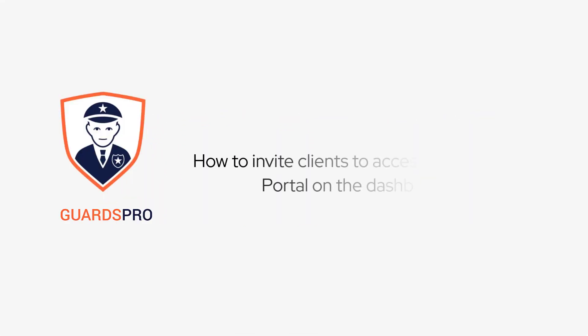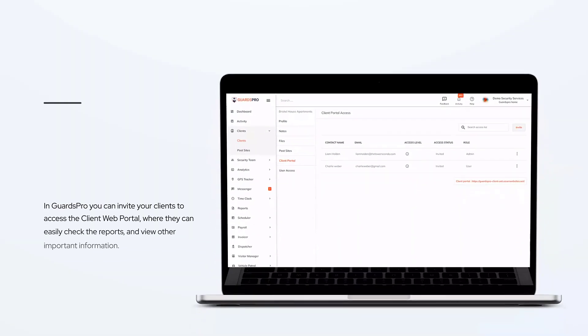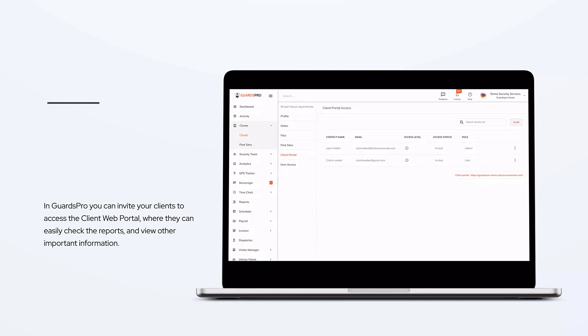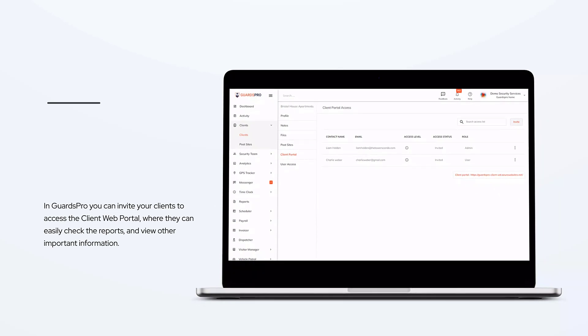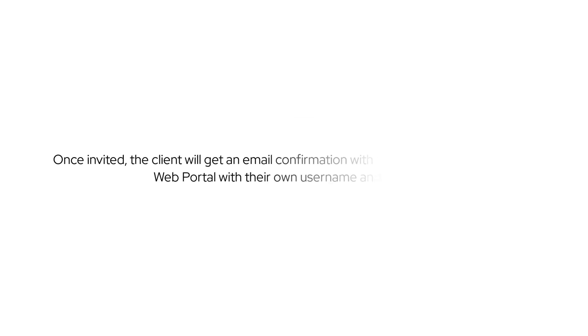In this video, we will show you how to invite clients to access the Client Web Portal on the dashboard. In GuardsPro, you can invite your clients to access the Client Web Portal where they can easily check reports and view other important information. Once invited, the client will get an email confirmation with a link to register for the Client Web Portal with their own username and password.